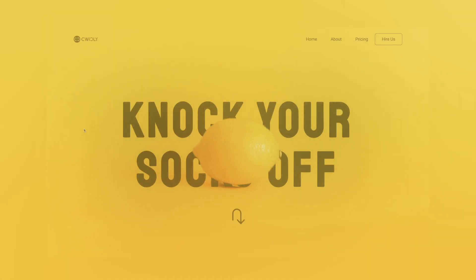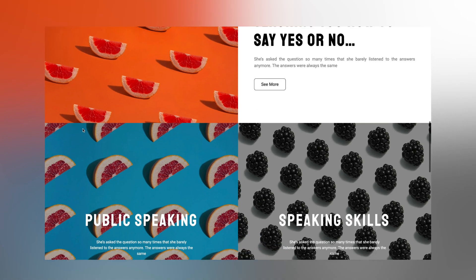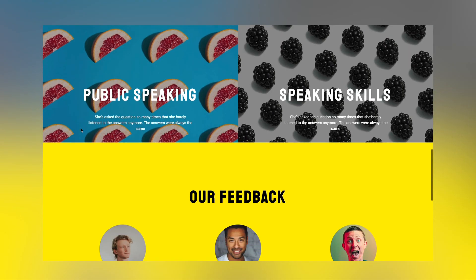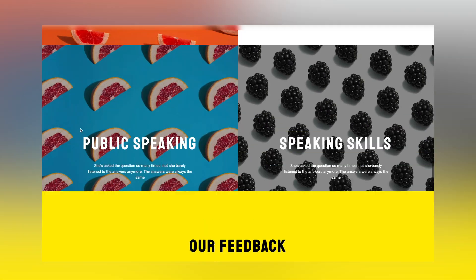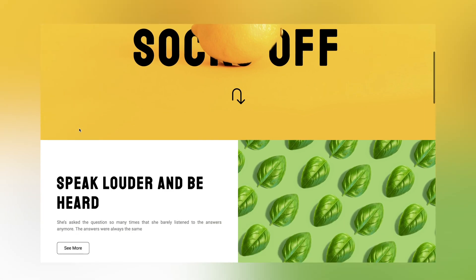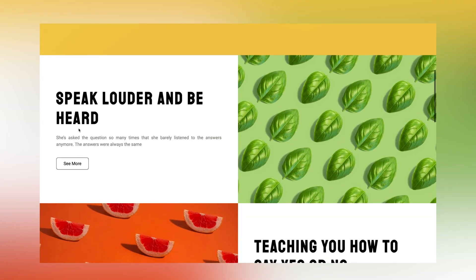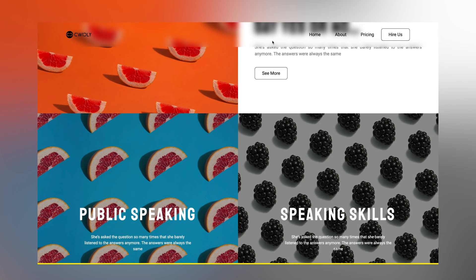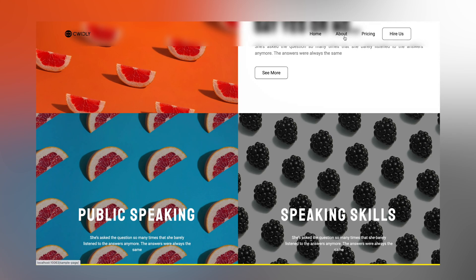The most common use of it, which you've probably already seen before, is where the header is fixed at the top of the page. Once you scroll down, the header disappears or slides up out of view, but once you scroll back up a little, it reappears at the top of the page, allowing you to interact with it without having to scroll back up to the top.